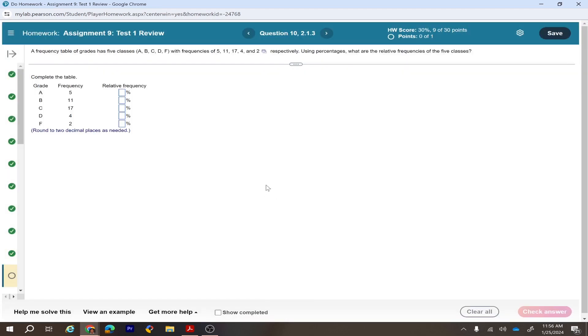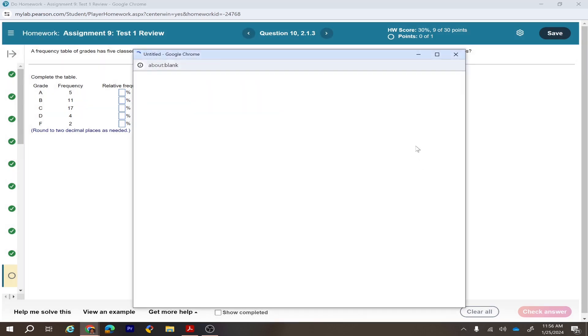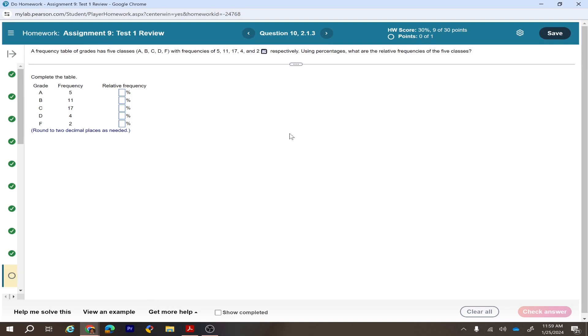A frequency table of grades has five classes (A, B, C, D, F) with frequencies given. To find relative frequencies, add all the frequencies and divide each frequency by the total. To convert to percentage, multiply by 100. You can use StatCrunch: go to Data > Compute Expression to build the relative frequency formula since there's no built-in relative frequency function.